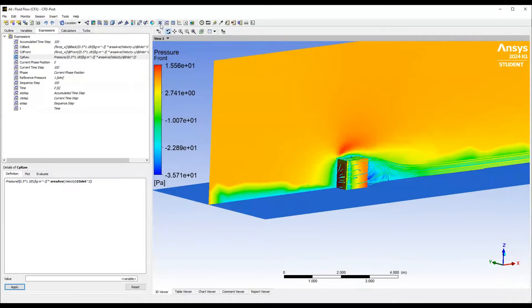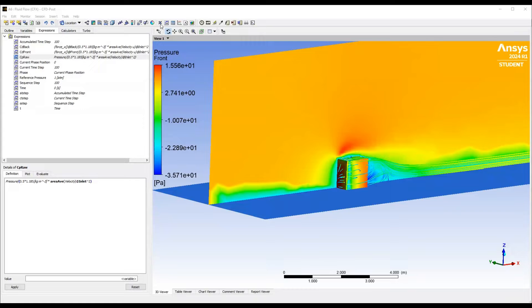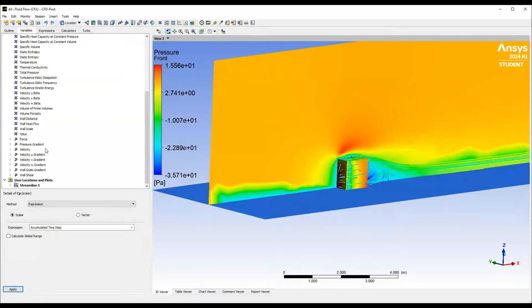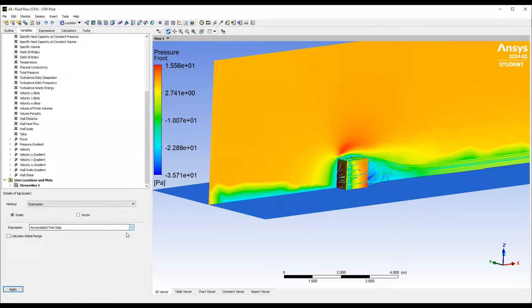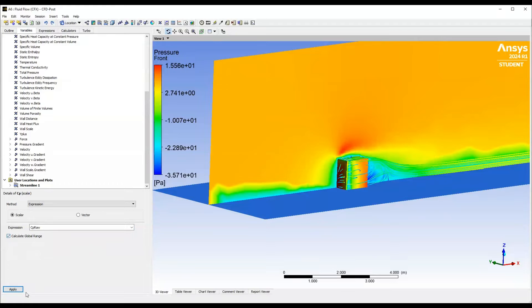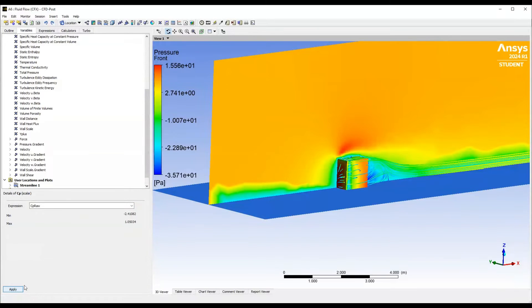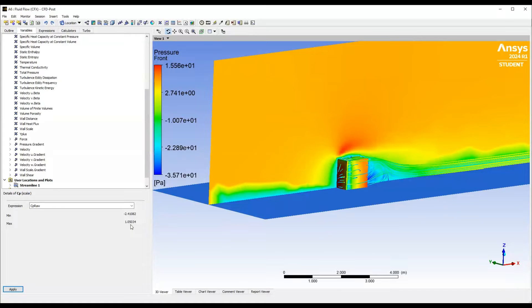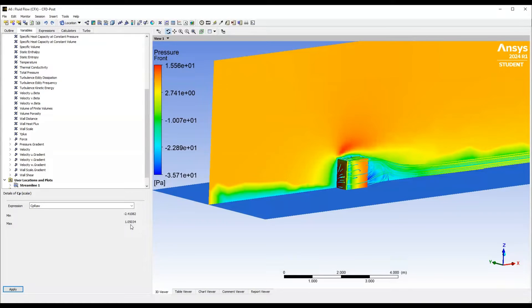We can then create a variable at the top, call it cpRaw. We can then select it from here, our expression of cpRaw, and we can have a little look at the global range. So here we've got a max cp of 1.05. We'd expect theoretically a value of one, but this is sometimes what happens with CFD simulations. They can go much higher depending on mesh quality, but that's perfectly normal.